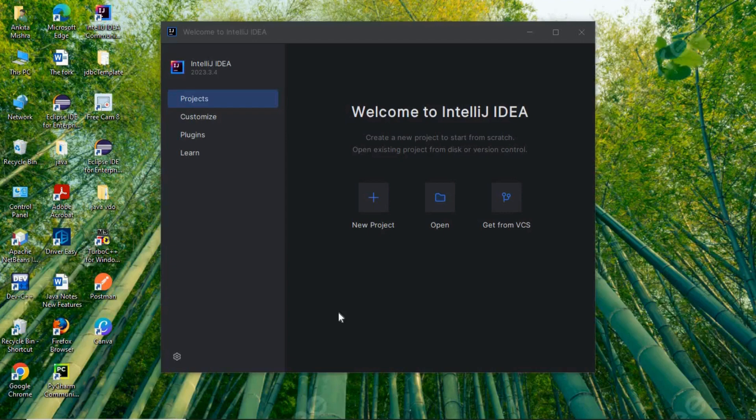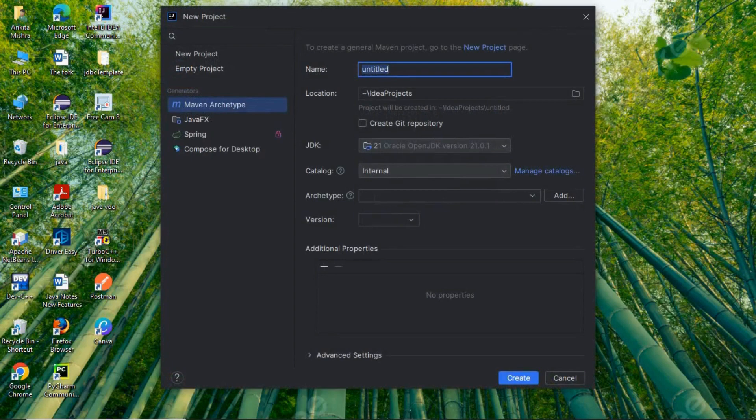In this video we are going to see how to create a Spring MVC project using IntelliJ IDEA.